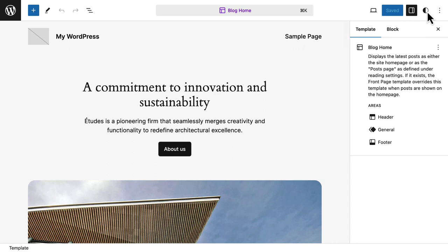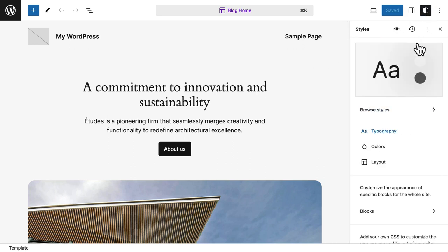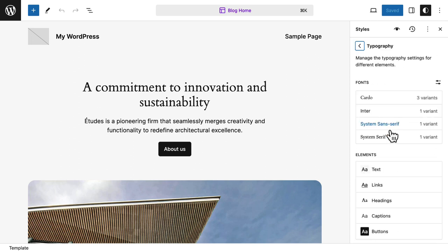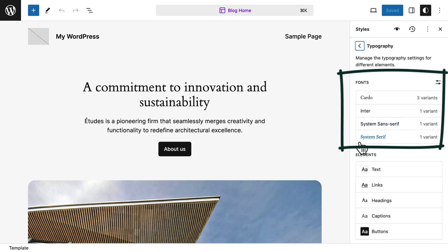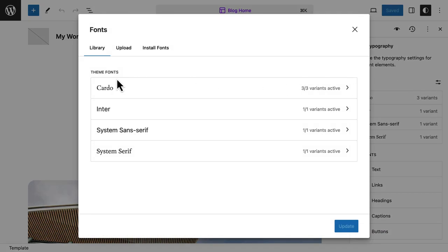I click on Typography and I have something that's brand new - this font section over here. Now these are the fonts that came with the 2024 theme, but now I can add my own fonts. I'm going to click over here and in this modal you have all the things that you're going to need to add fonts. There are two ways to do this: install your own fonts, or install fonts from Google Fonts.